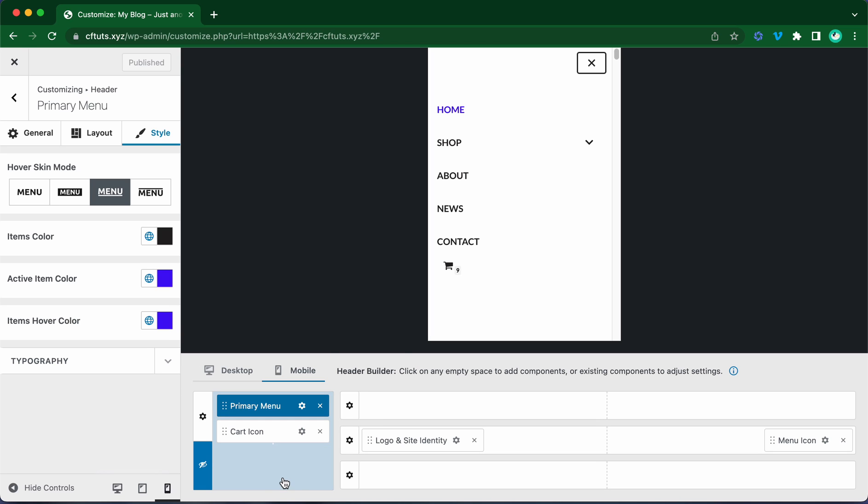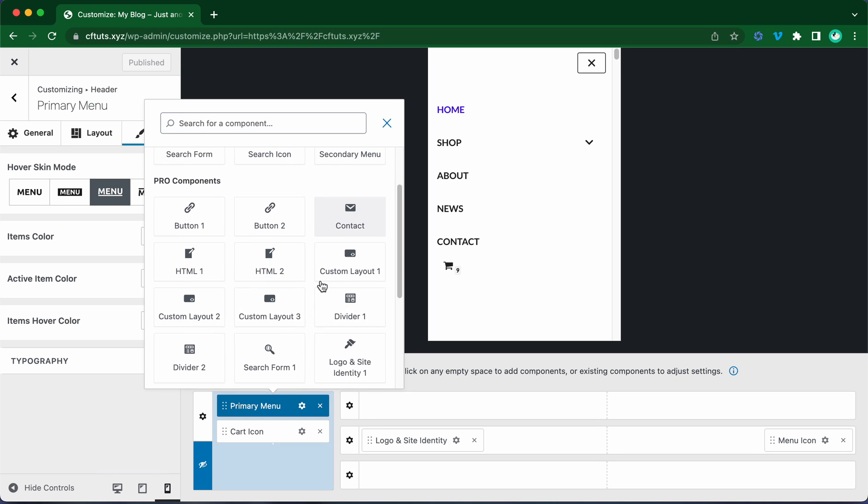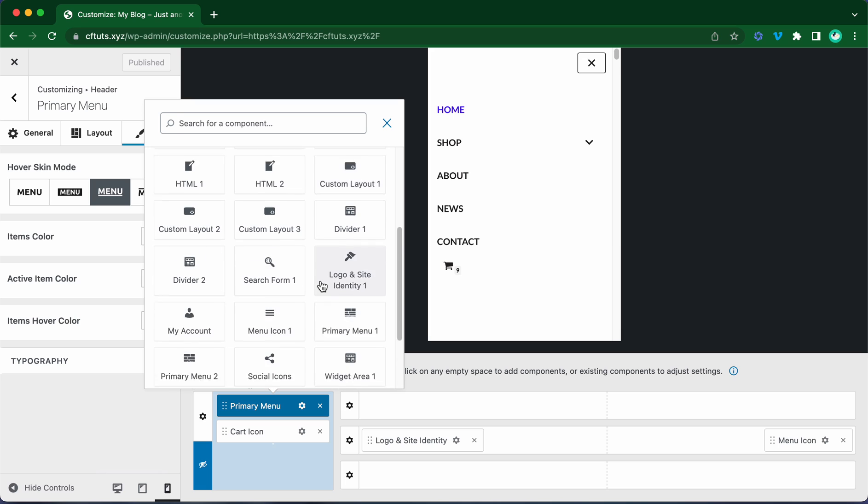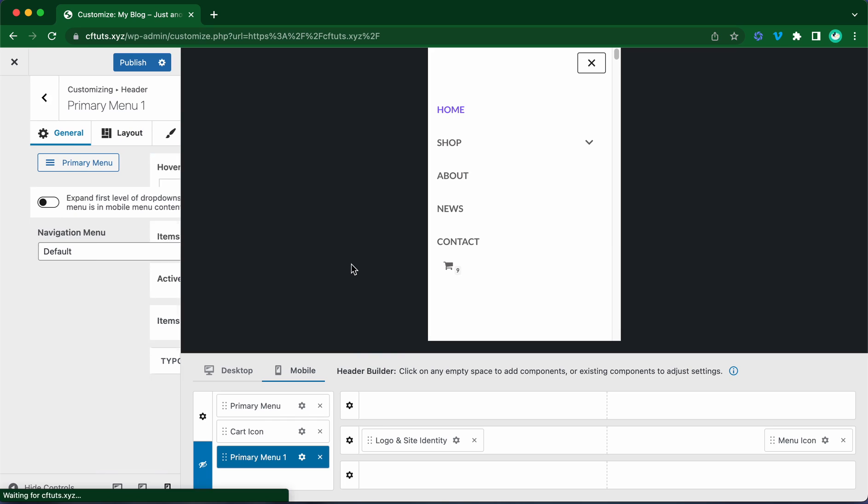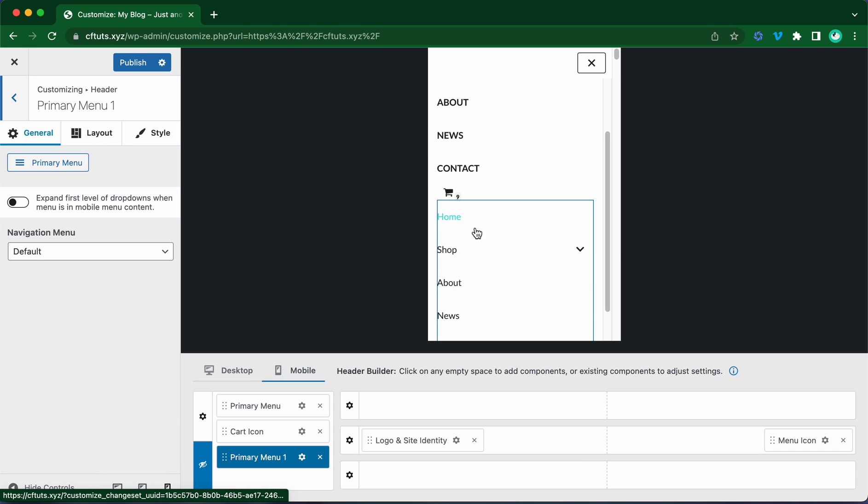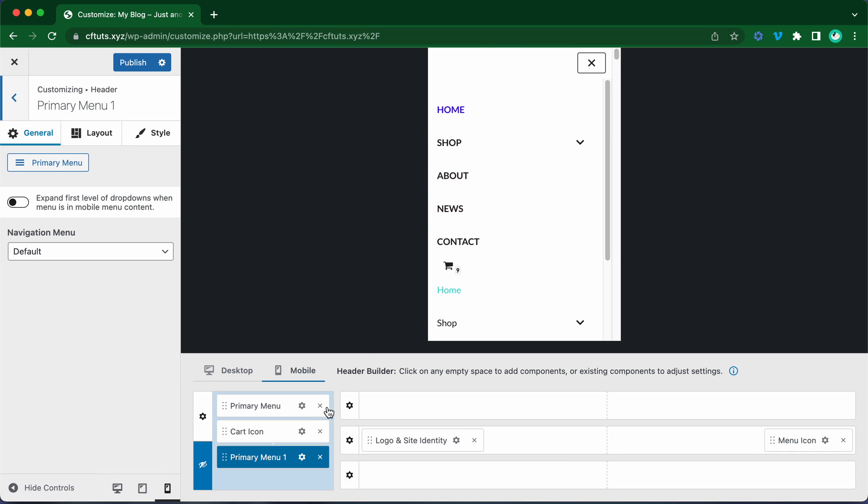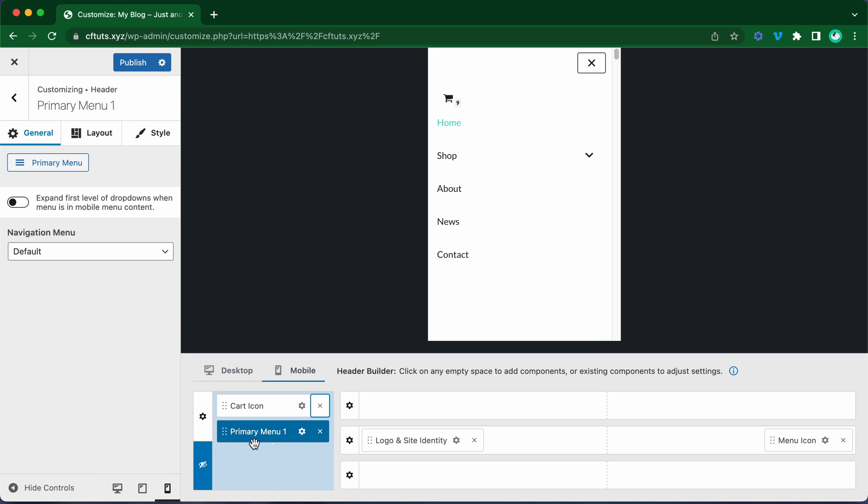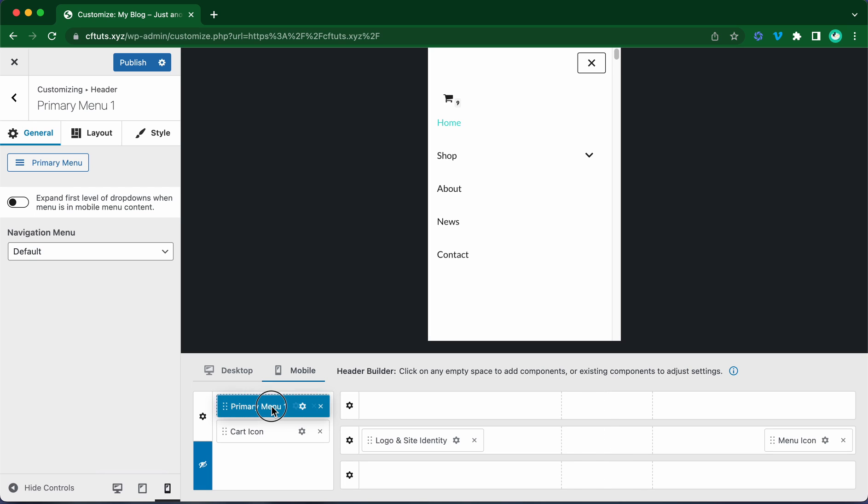Let's click on this blank space here to add a new component. And we are going to select the primary menu component. Now if we take a look at the preview, we'll see that we have two different menus. Let's go ahead and remove the original one by clicking on this X. Okay, now let's drag our menu above the shopping cart. All right, so now we have our mobile menu.